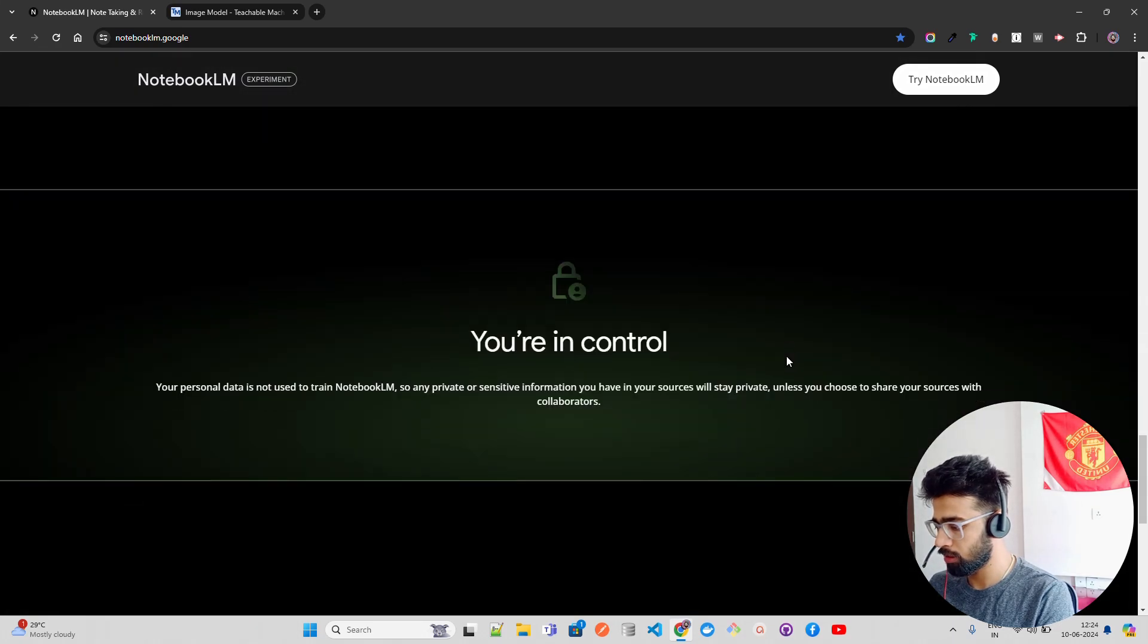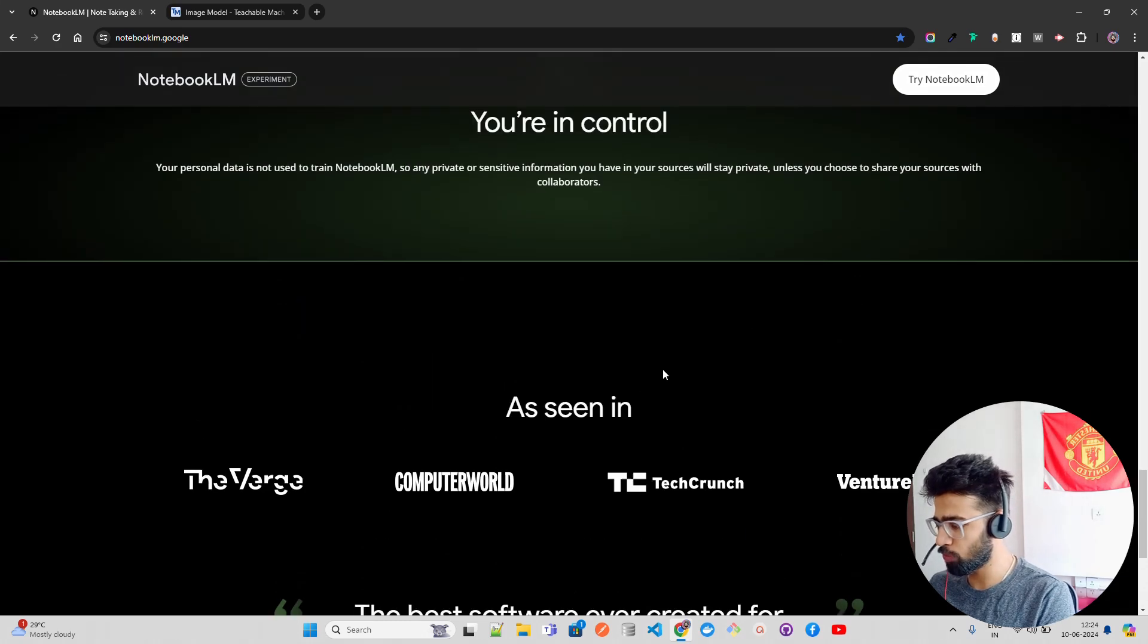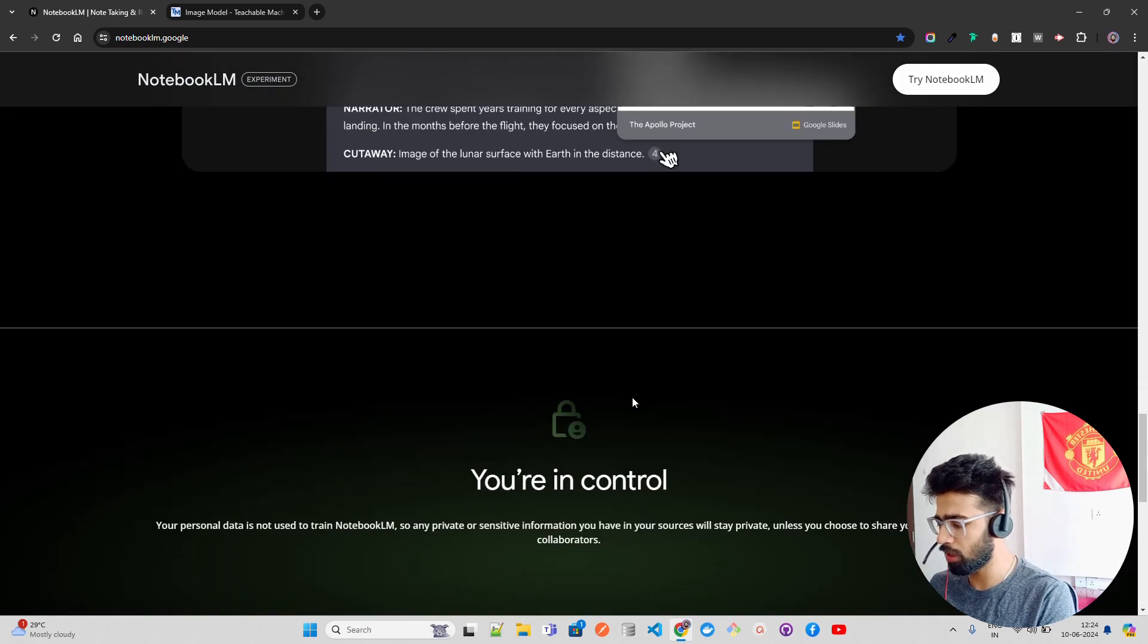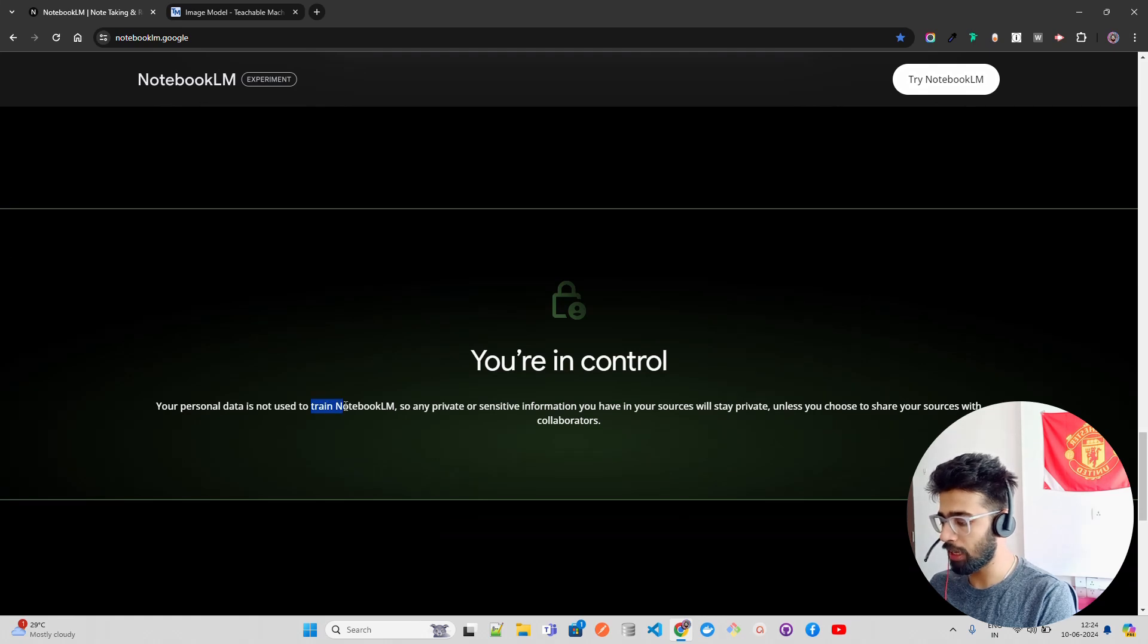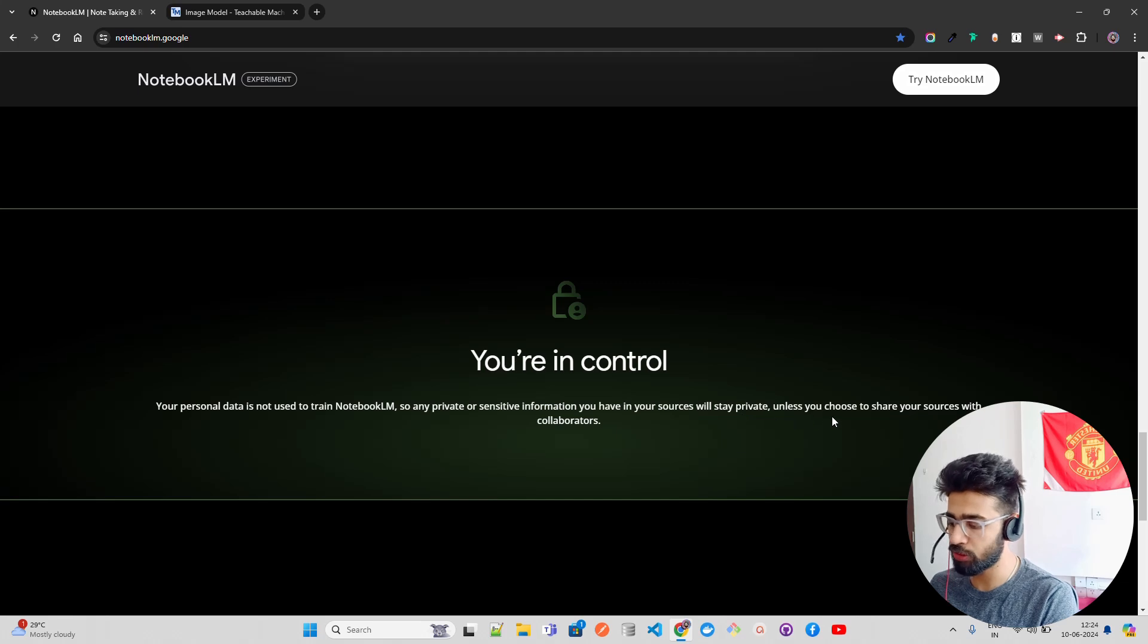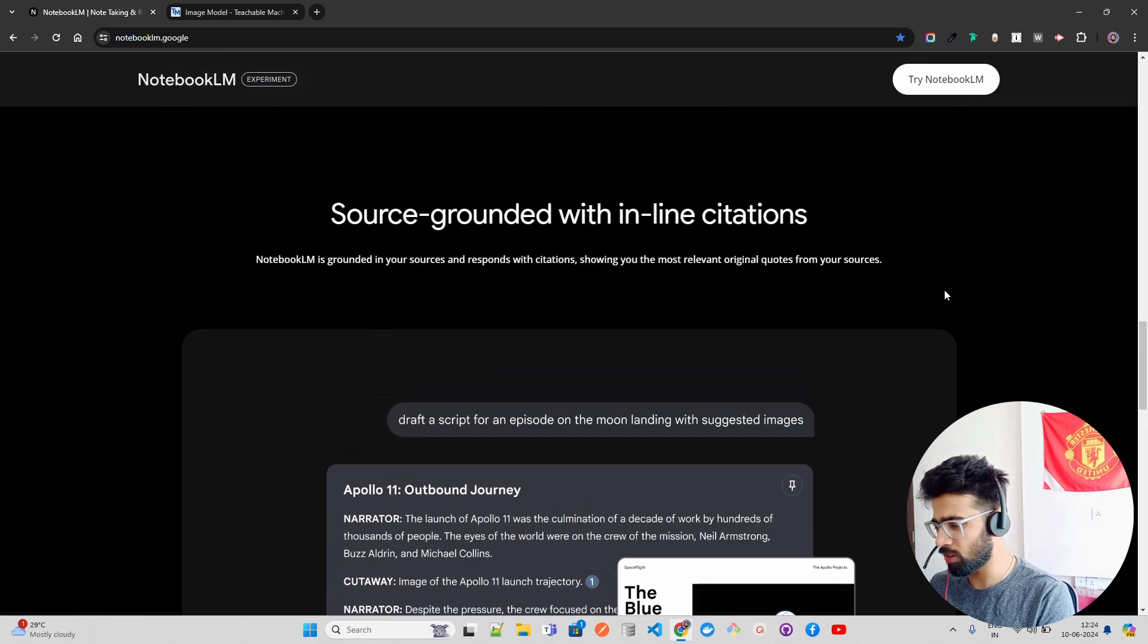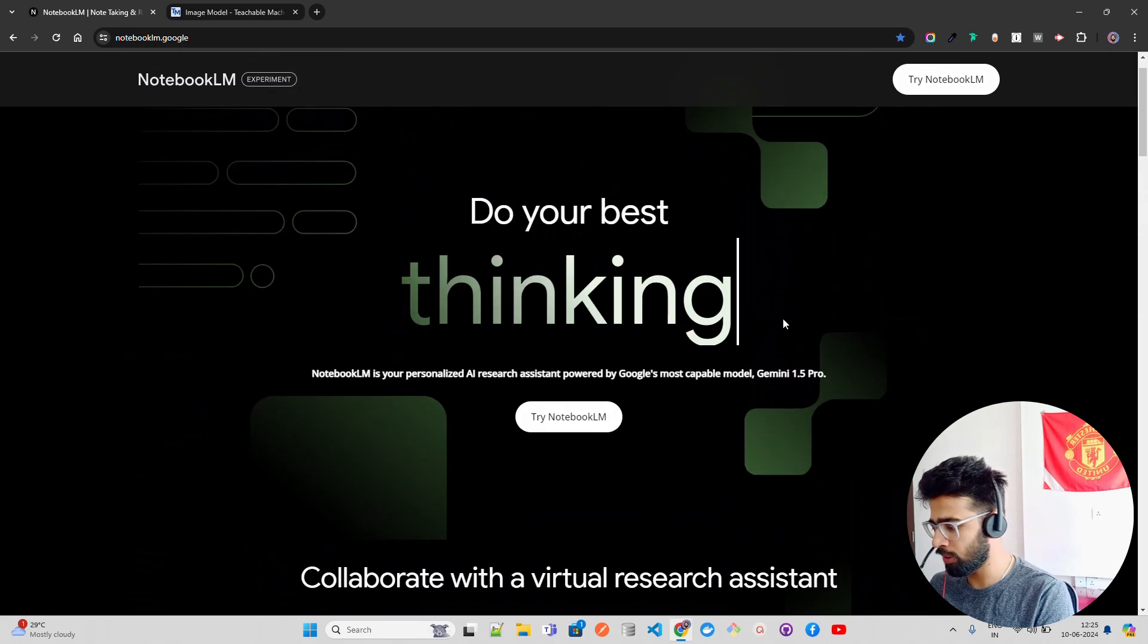You can find some things here. There's some codes people are using it, you are in control. It says your personal data is not used to train NotebookLM, so any private or PII information that you have in your sources will stay private unless you choose to share your sources with collaborators. Everybody says that by the way, so not that convincing on that statement.